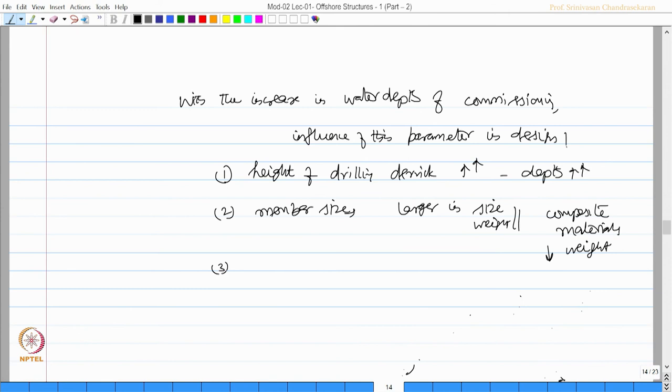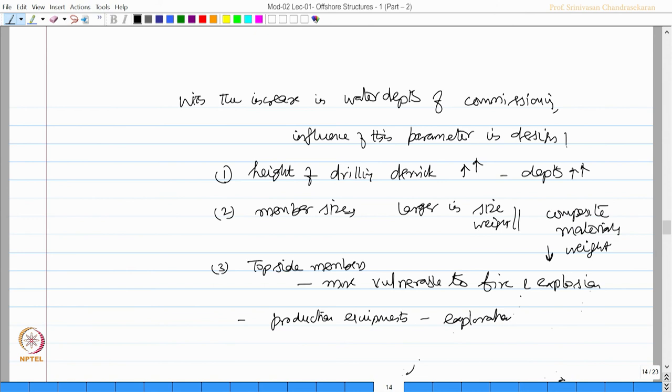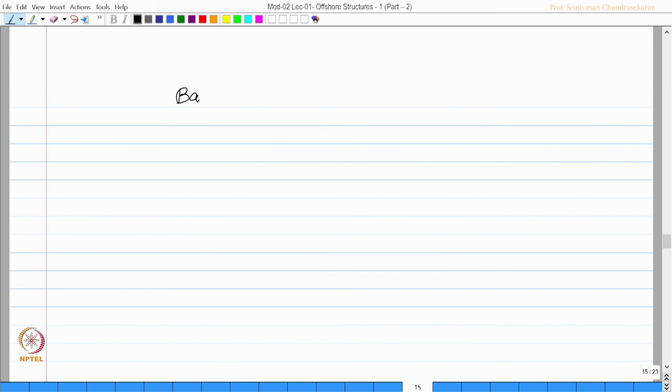Thirdly, the topside members are more susceptible or vulnerable to fire and explosion because they house a lot of production equipment, which do exploration at high temperature and high pressure. This can also lead to vulnerability to fire and explosion. These members should also be designed for fire rating. That is a requirement which is gradually coming up as you proceed for greater water depth with large size of wells and production.